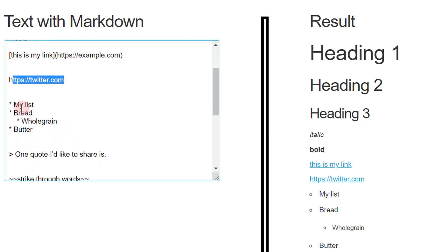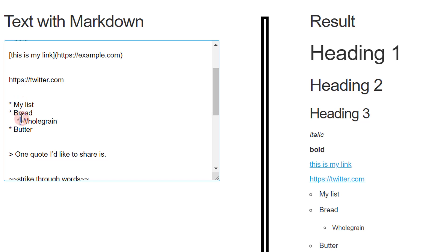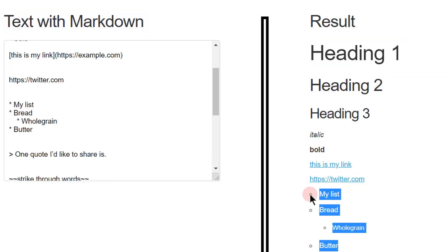And then you can do a list. To do a list, you just have those asterisks on the left side with a space. And then sublists is the same thing but with indented, four spaces indented. That's how you get this.